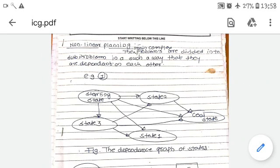Suppose we take the example where we have to calculate the expression 2 plus 3 into 4. How are we going to calculate this? We could calculate 2 plus 3, which gives 5, and 5 into 4 gives 20. But logically, according to the mathematical rule, this is wrong. We have to give priority to multiplication or division first. So we calculate 3 into 4, which is 12, and then 12 plus 2 gives 14. Thus, to calculate 2 plus 3 into 4, the addition task is dependent on the multiplication task — 2 is dependent on the 3 into 4 task.